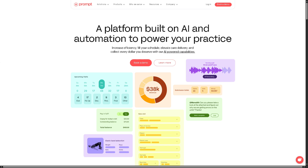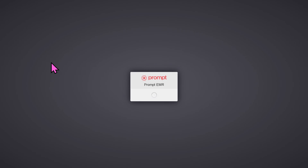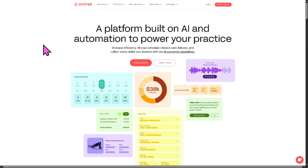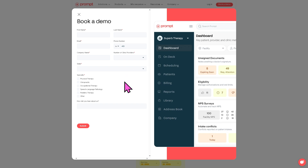The first thing you need to do is visit the official website of Prompt. On the top corner you have the option to log in using your credentials. If this is your first time in Prompt, go back to the home page and click 'Book a Demo.' You will be forwarded to a page where you provide all the information needed.